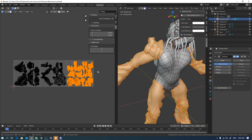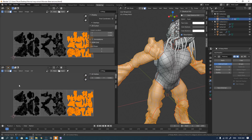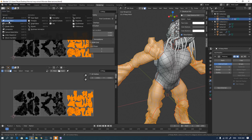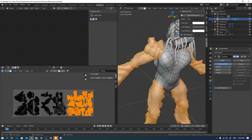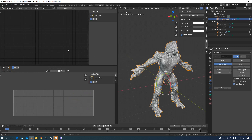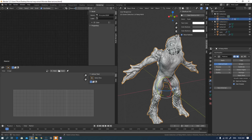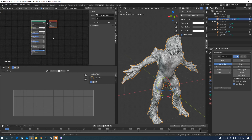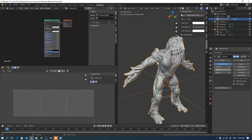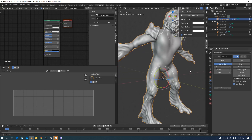To begin the UDIM texture baking process, first I will add a new material to this model. Let's rename this 'bake normal map.' I will set the preview samples to about one because I only need the bake property, not the viewport preview.